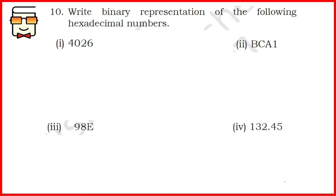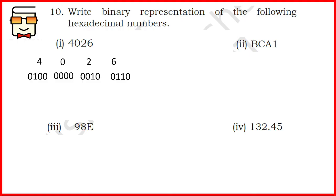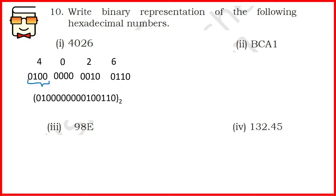Coming to question number 10, you have to convert hexadecimal numbers into binary representation. The procedure remains the same: write the corresponding binary representation as a group of 4 for each hexadecimal digit. In octal it was a group of 3; in hexadecimal it is always a group of 4. For the first part, 4026: write the corresponding group of 4 binary digits for each digit, write them together, and that gives you the answer.